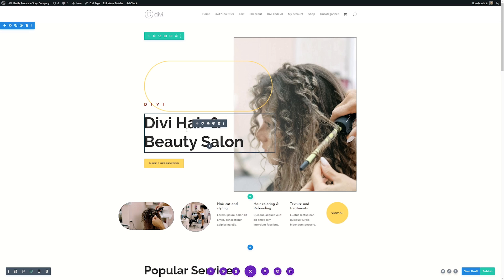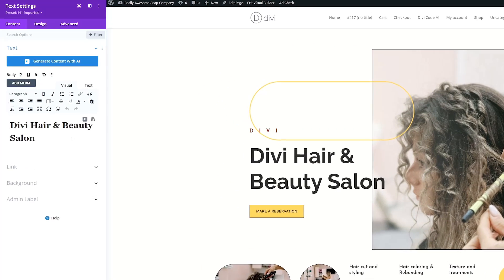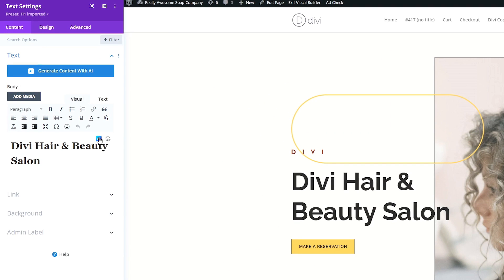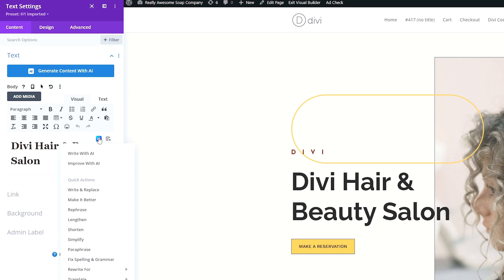For instance, let's say I wanted to change this title around and use AI to help us create a better title. All I need to do is click this gear icon to bring us to the module settings. Then over in the text area, we can see we have this little AI button and we also have just generate content with AI. You can click either place.